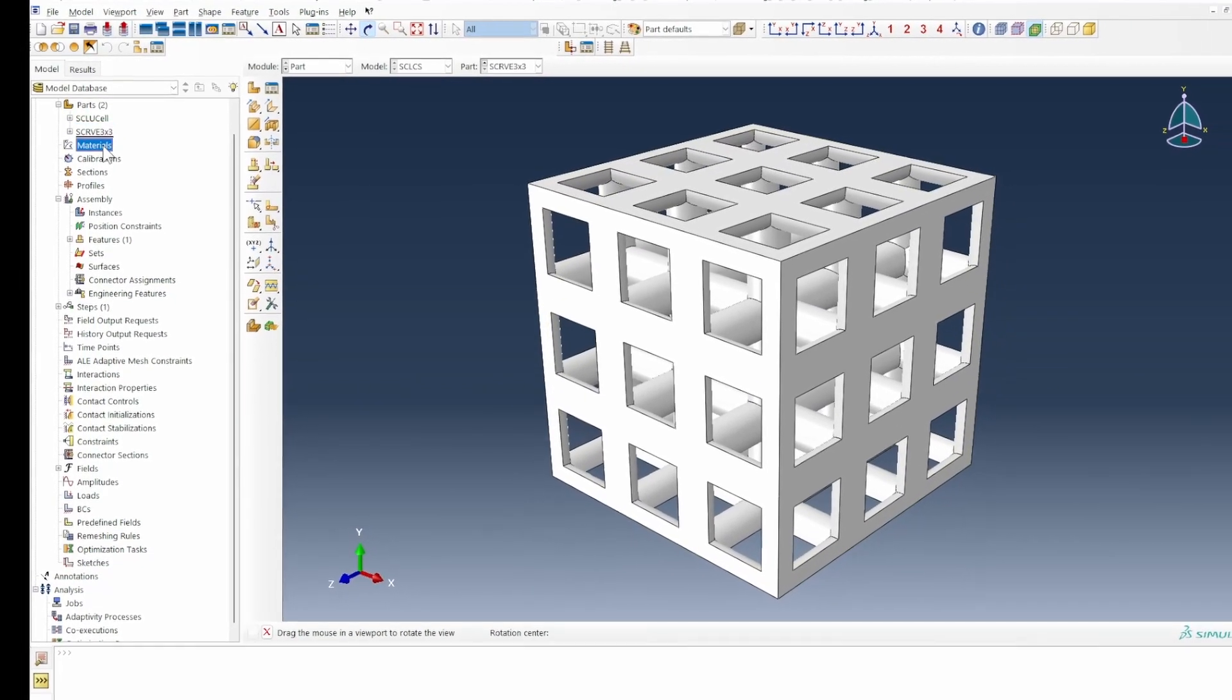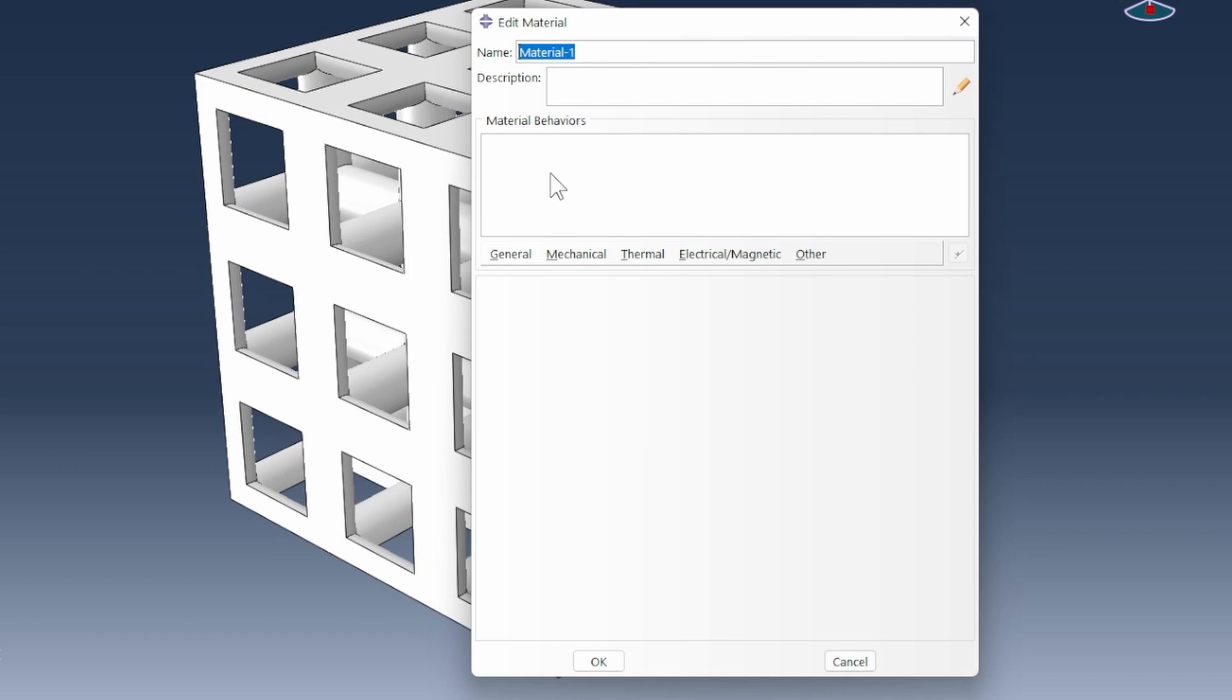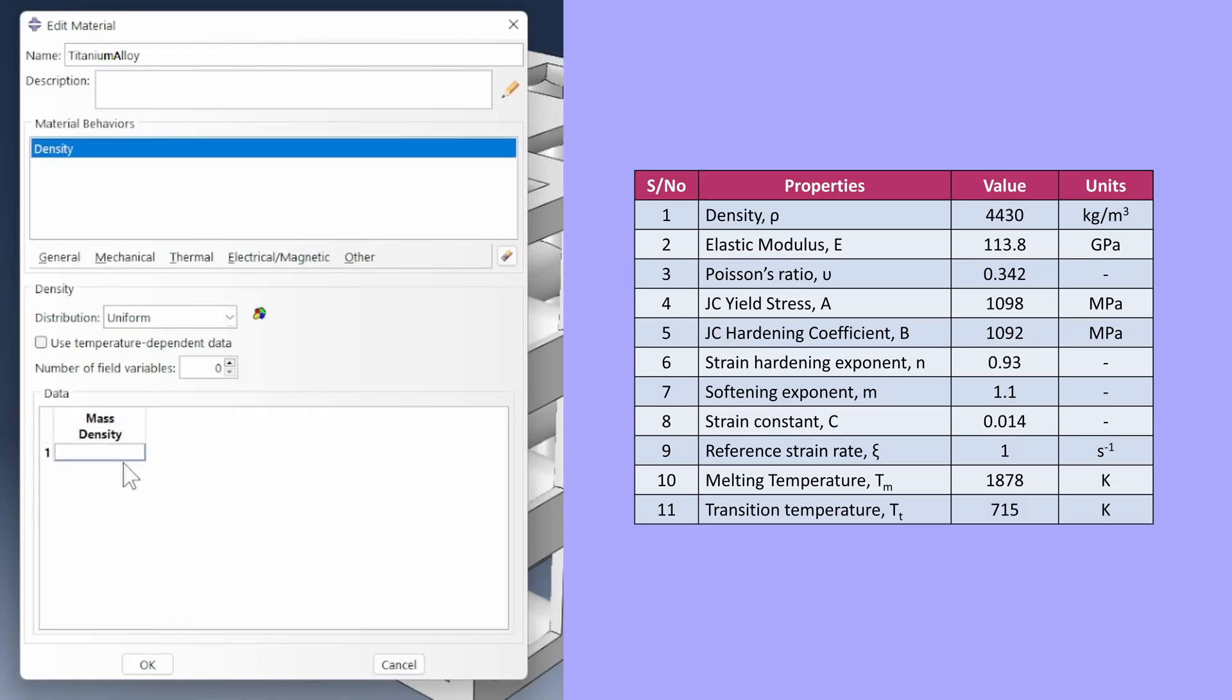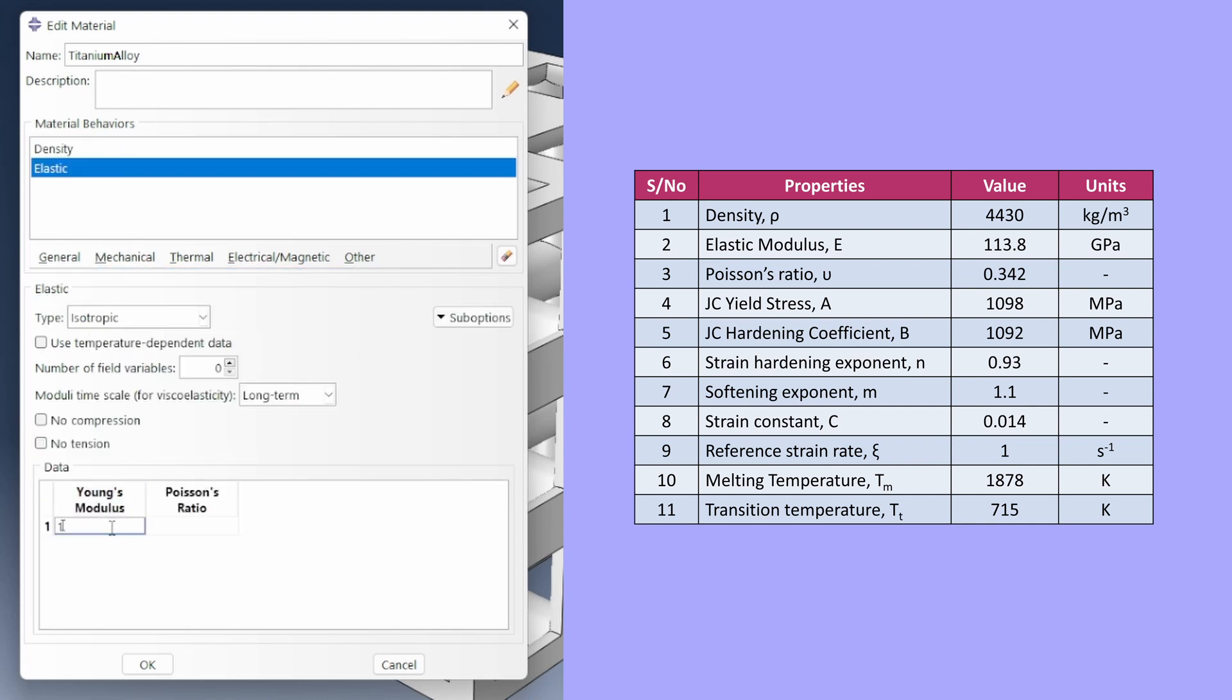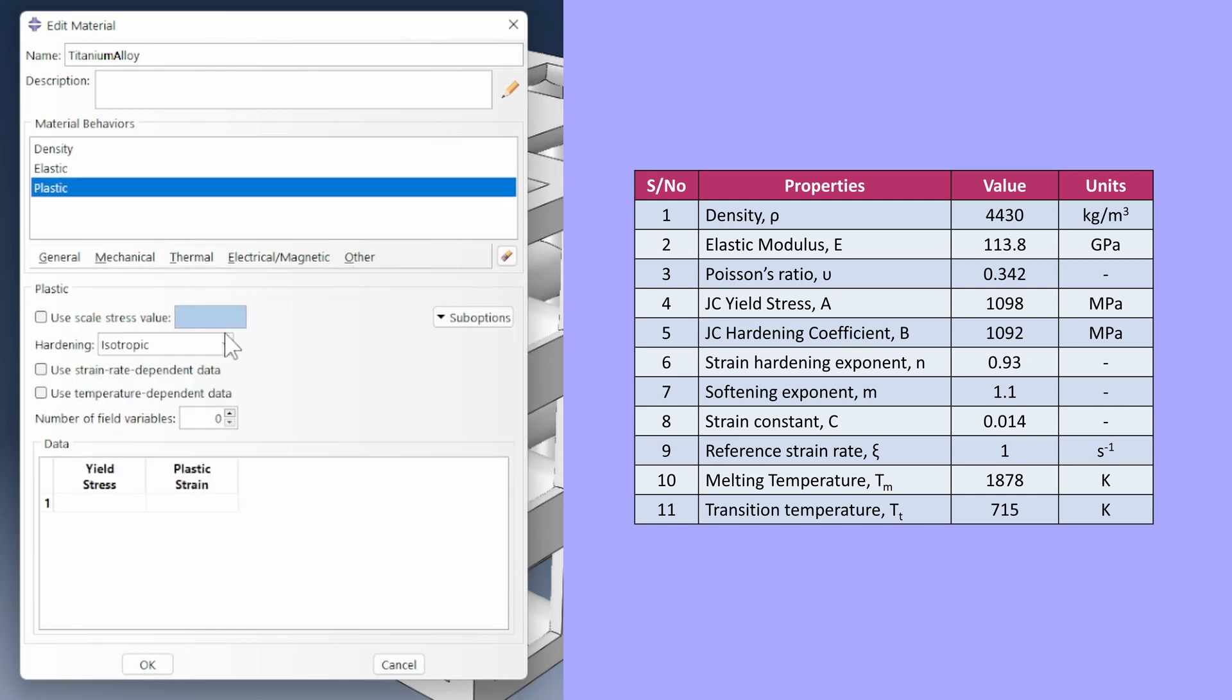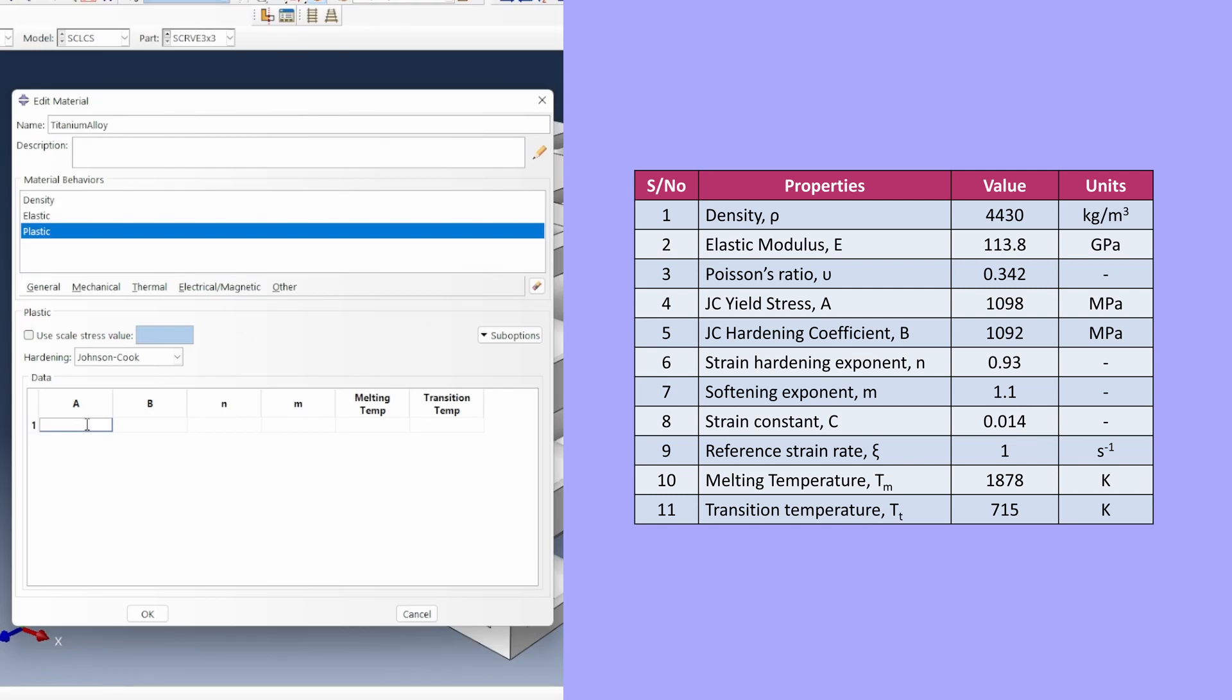The first thing we need to do is to create the material that we need. Our material is going to be a titanium alloy. The density is 4430e-9 because we are modeling in millimeters. The elasticity of the model is 113.8e3 and the Poisson ratio is 0.342.